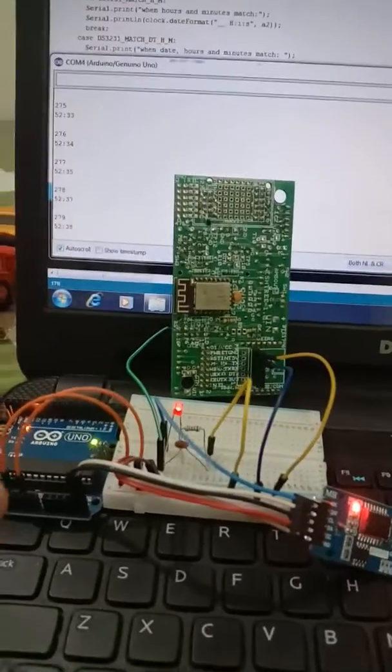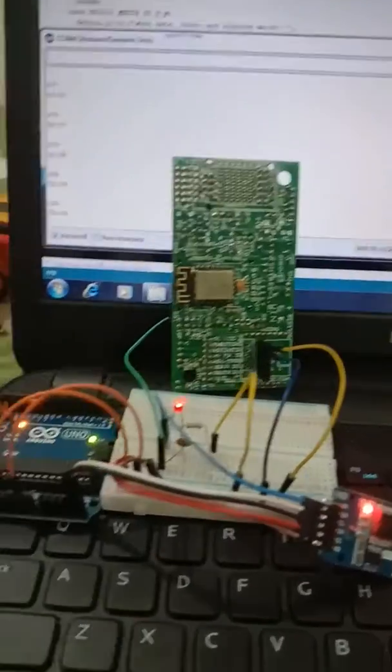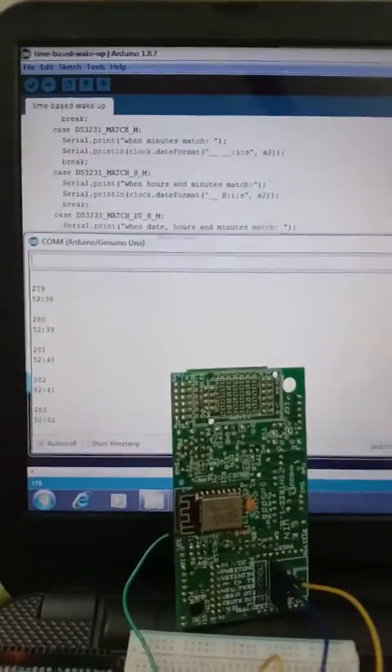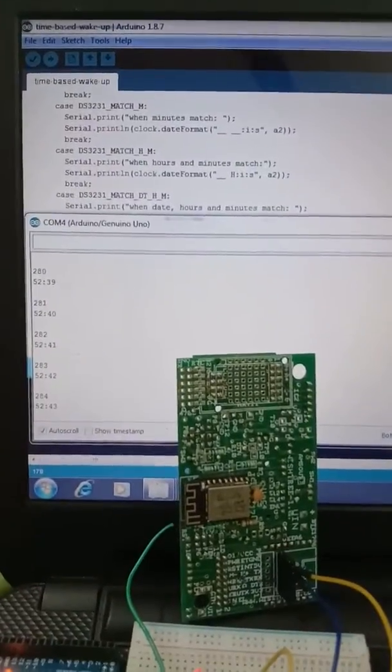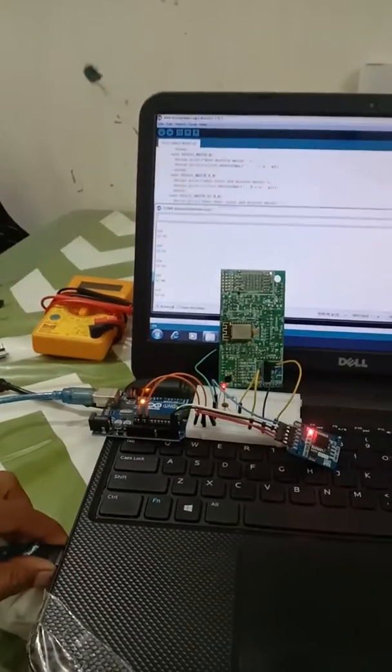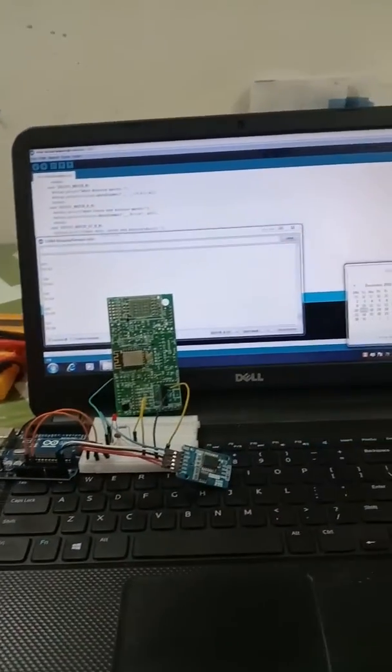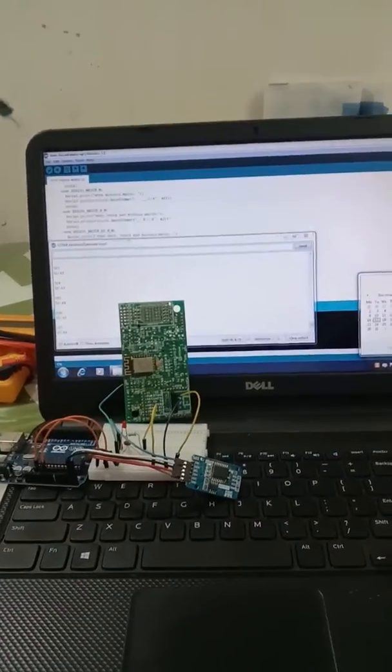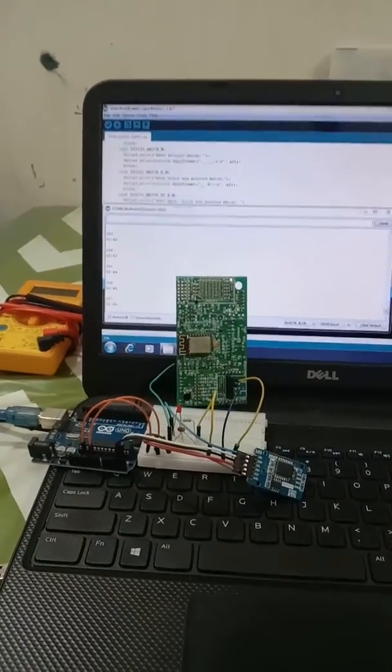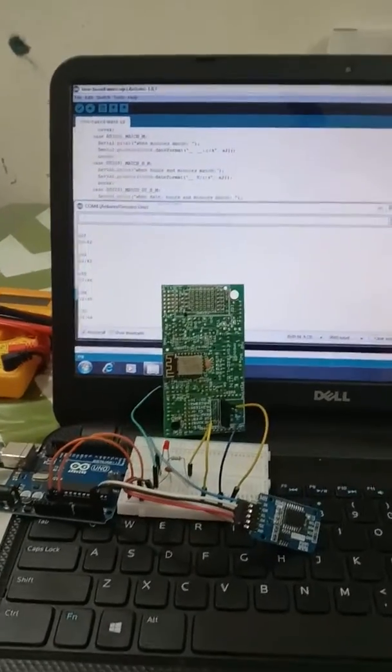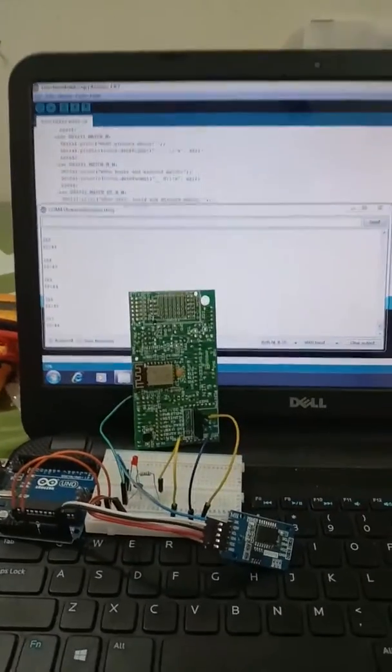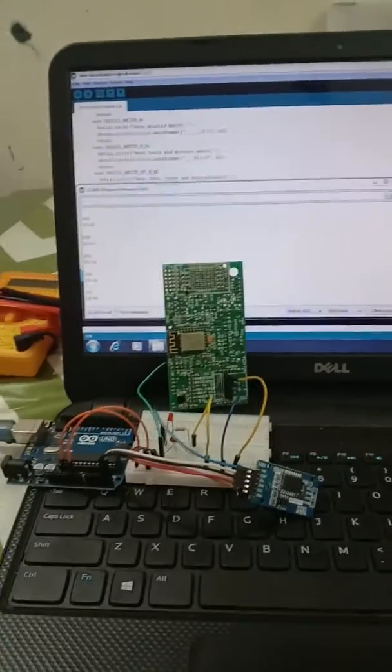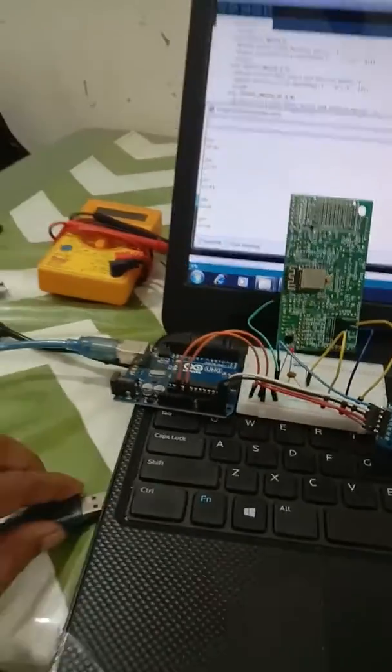Now we are at 43rd second. We will disconnect all the power from the system and then reconnect it after some time. We want the interrupt to happen at 20th second only, irrespective of when we switch it on.